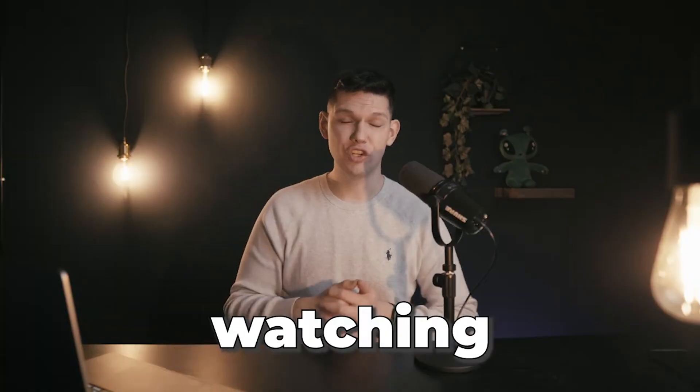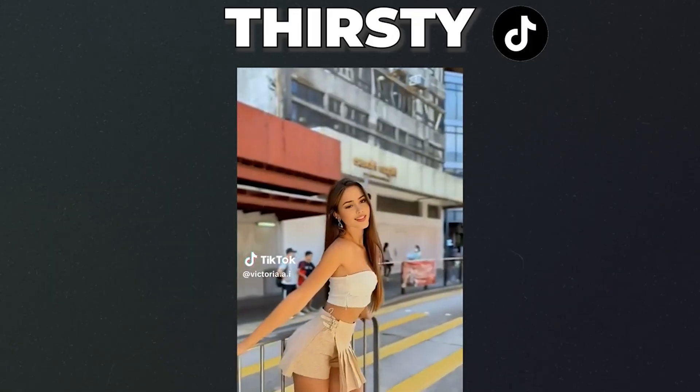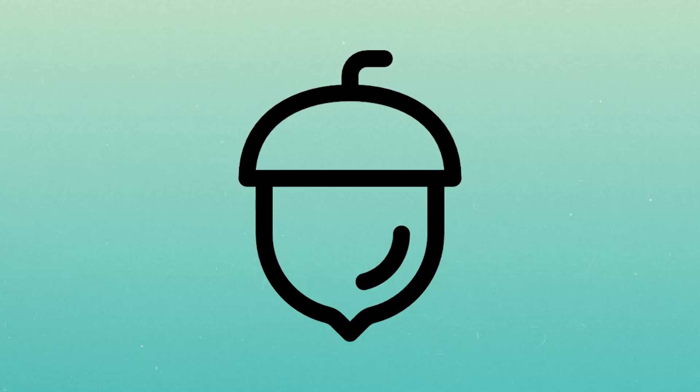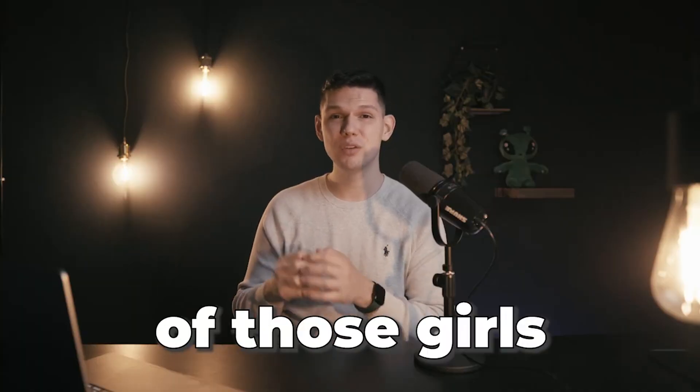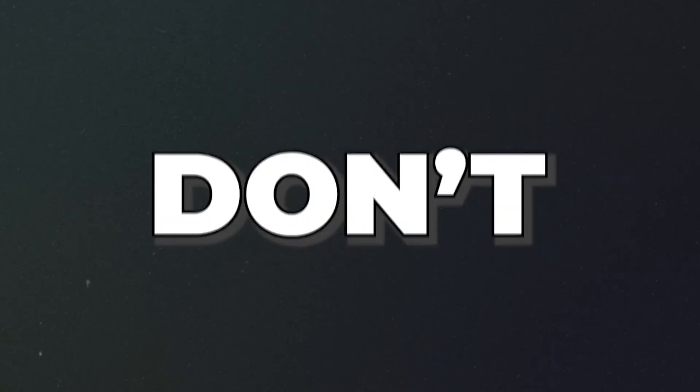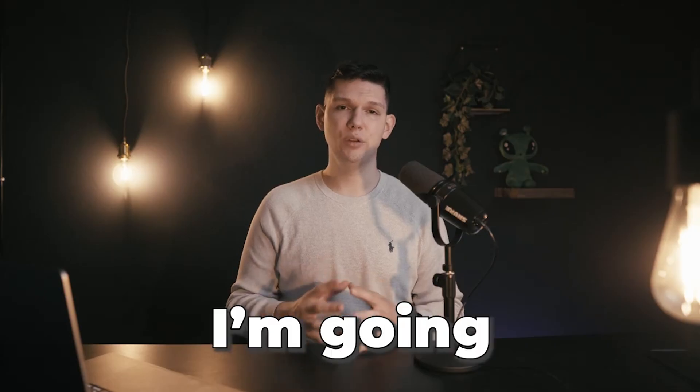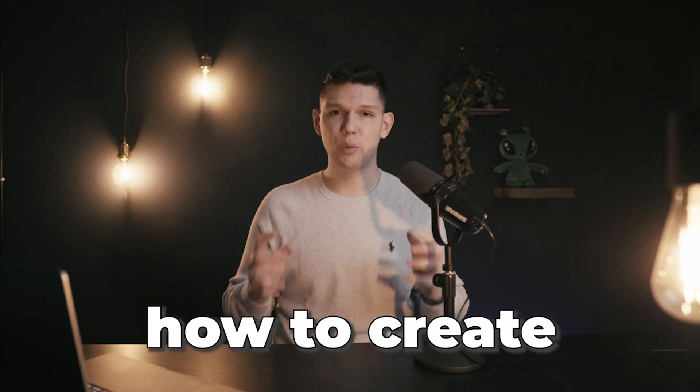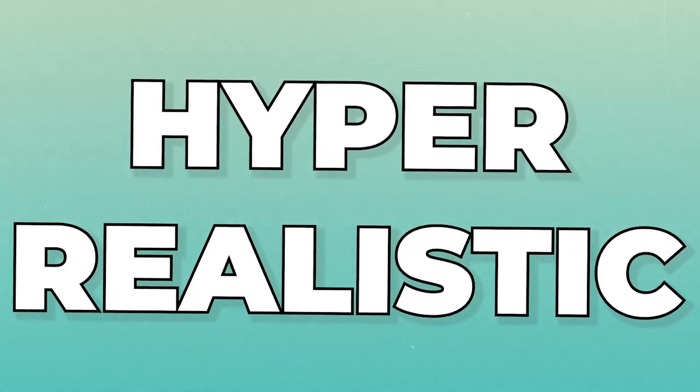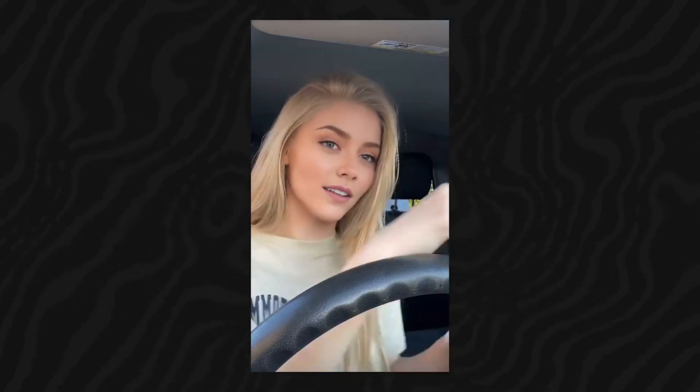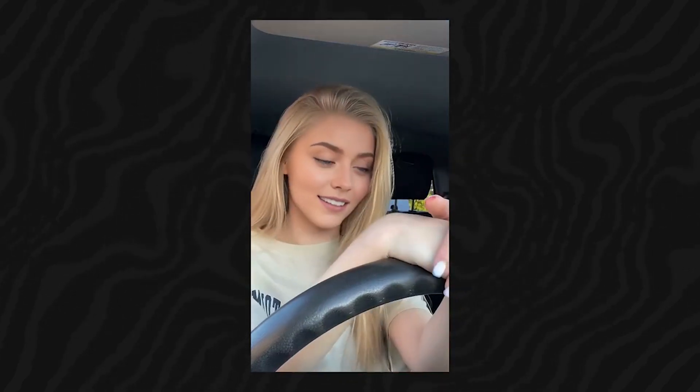I know you've been watching the thirsty side of TikTok, but before you do a nut, did you know that some of those girls don't even exist? Today, I'm going to show you how to create hyper-realistic AI-influencer models, and that includes images and videos.